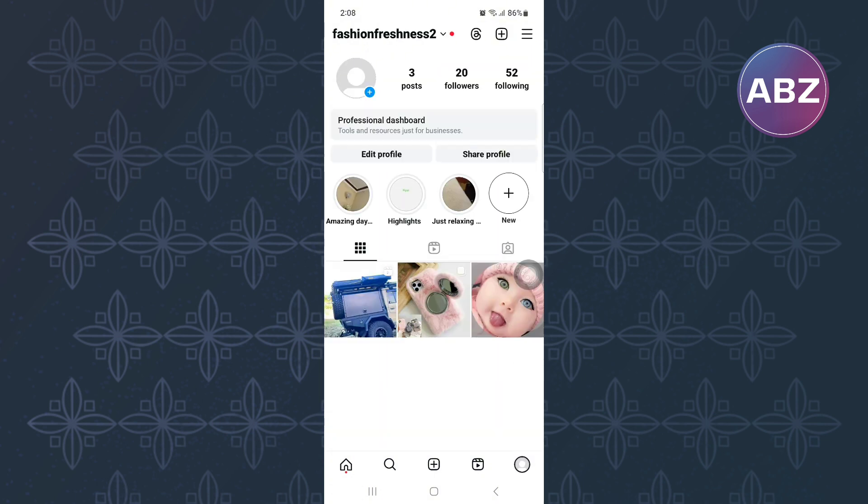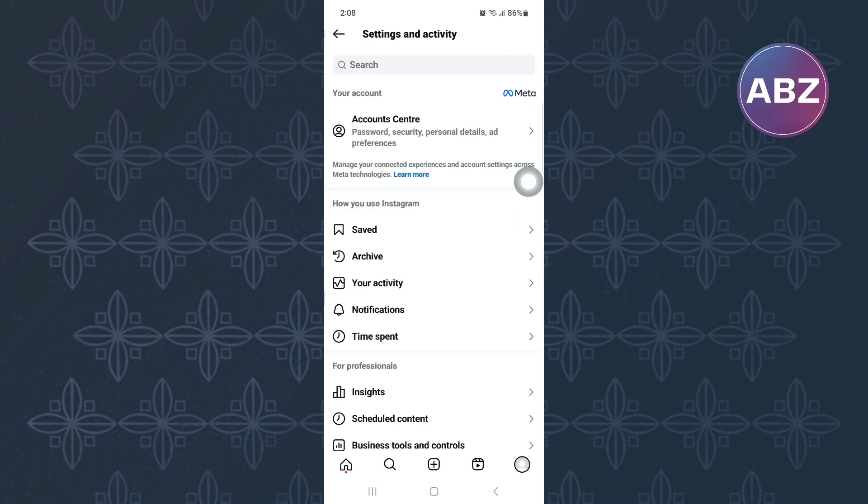This will take you to the profile section of your account as you can see here. After that, tap on the menu option. It is this icon here with the hamburger symbol. This is the settings and activity page of the app where you will see all the settings of your account.